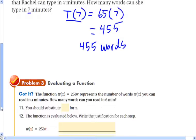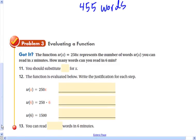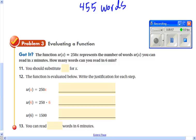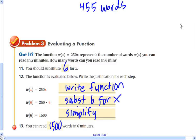Go ahead and try number 3 — I'll pause right now so you can try it and check back with your answers. With function notation, you take the function and whatever x is in the parentheses, that's what you substitute into the equation for x, and then evaluate.